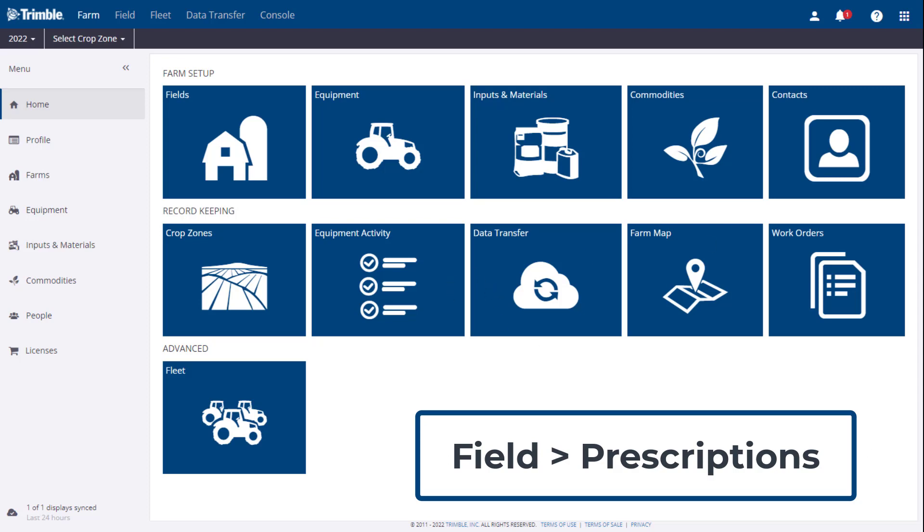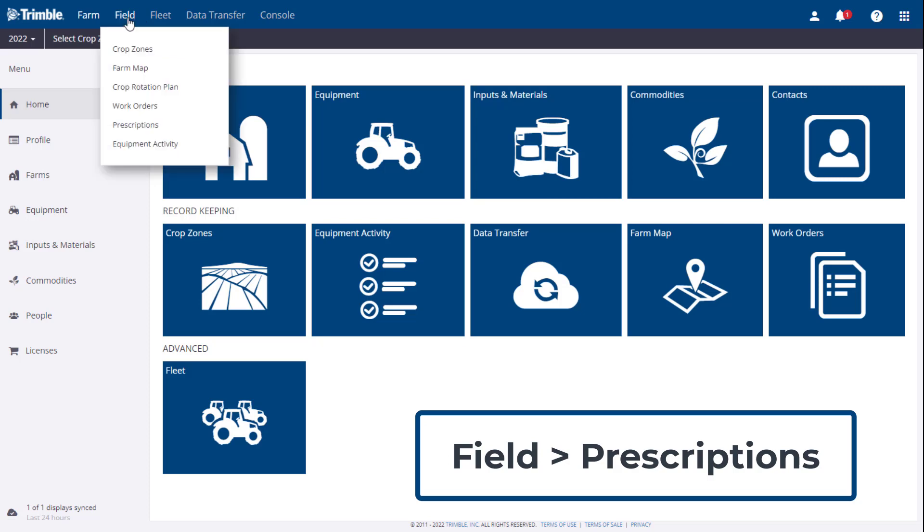As this new prescription tool is a replacement for the existing one, it is located in the same place as before, under Field, Prescriptions.